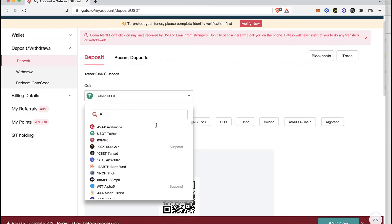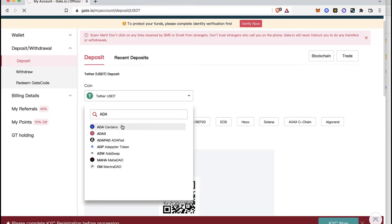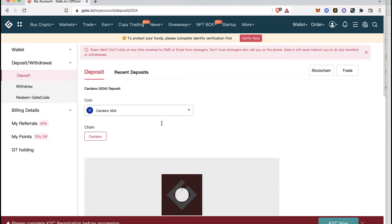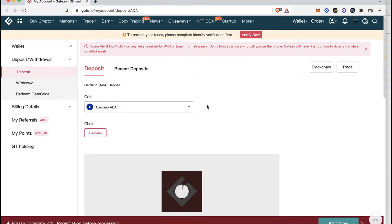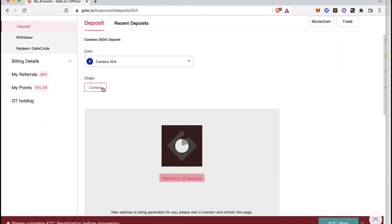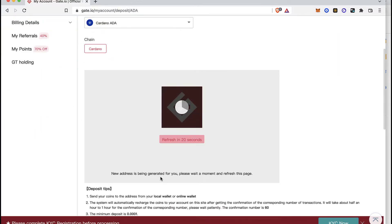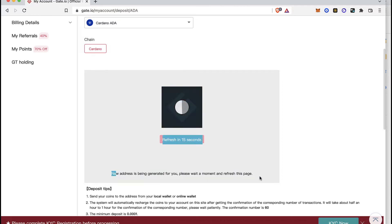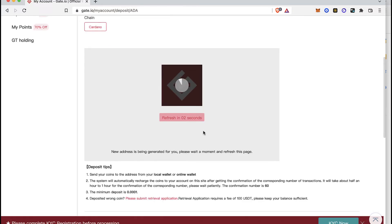After I select this token, it's going to ask us about the chain. I'm going to select the chain that says Cardano, which is right here. This says 'new address is being generated for you, please wait a moment and refresh this page.' After we wait for 30 seconds, the page is going to refresh automatically.